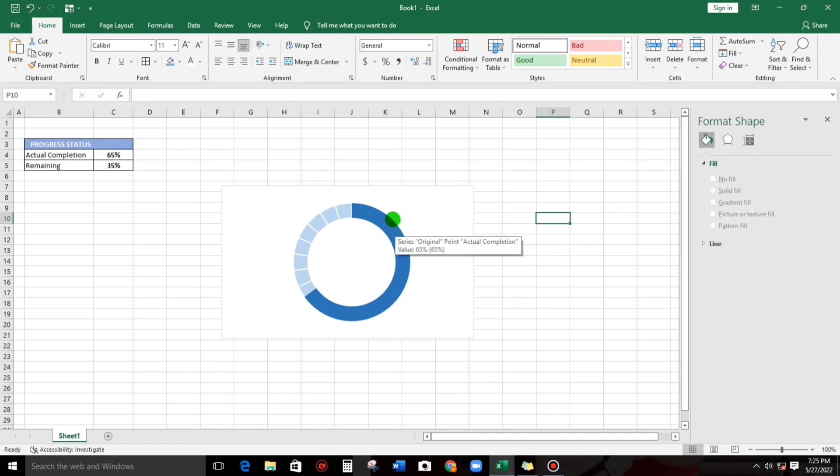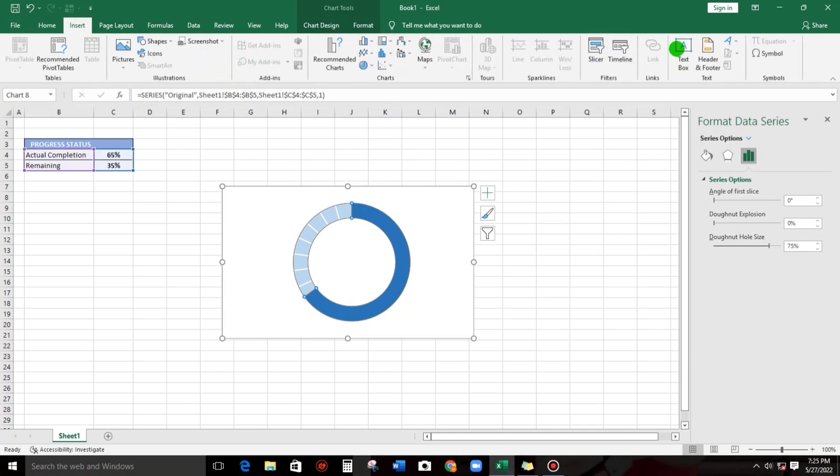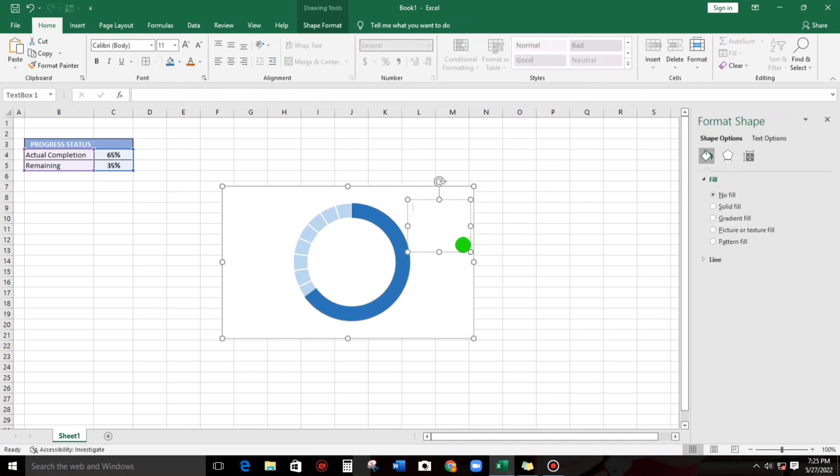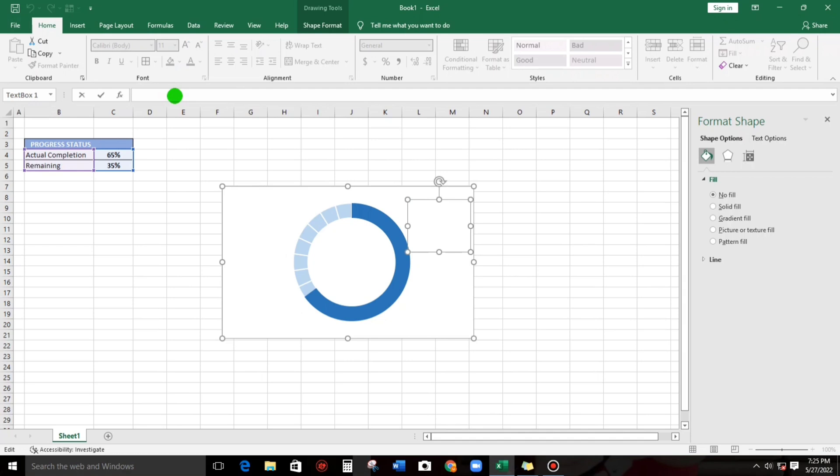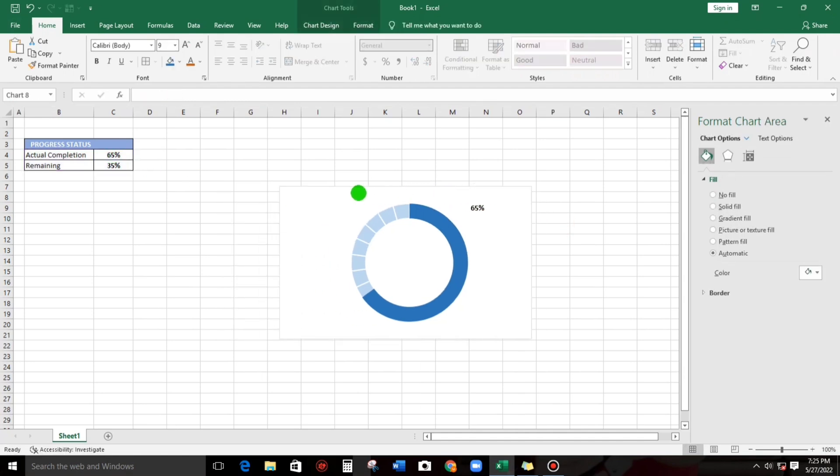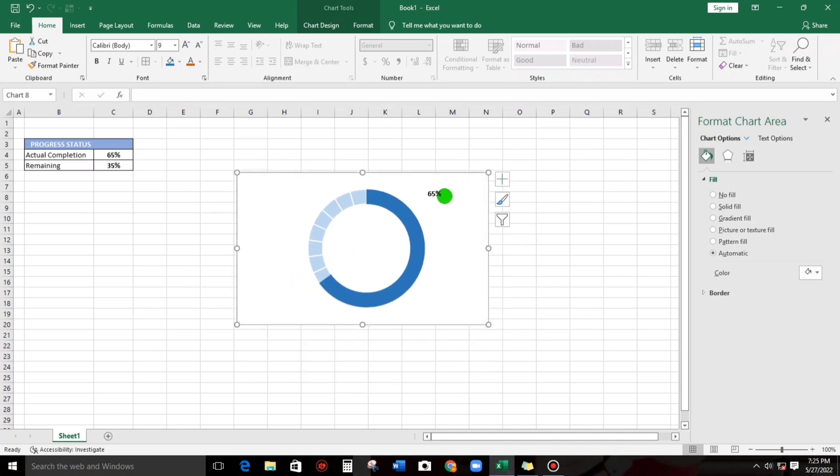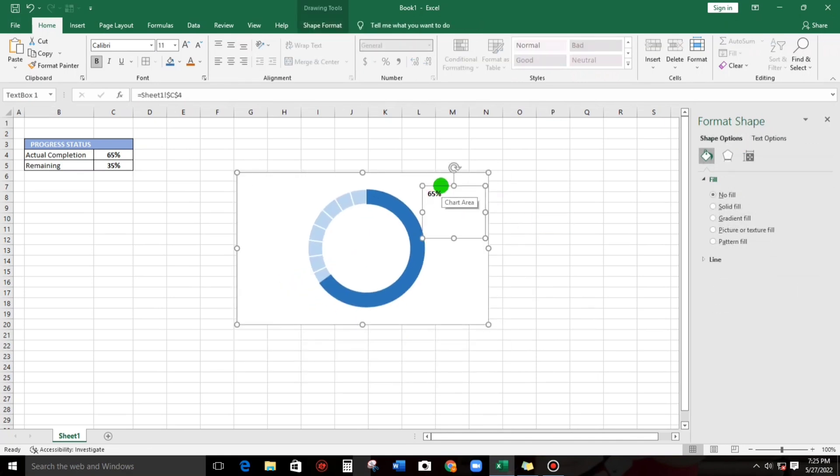And then select this one, text box. And then for the value of this, click this one and then go to formula bar, then let's type equals and then like this one, Actual Completion, enter. So if we move it, this value also being moved.